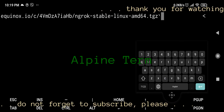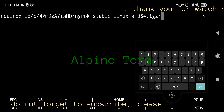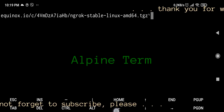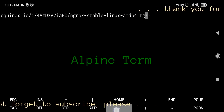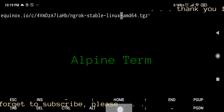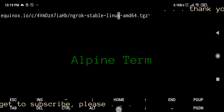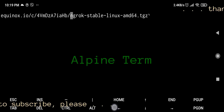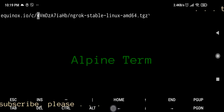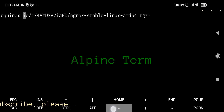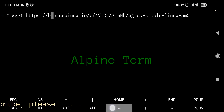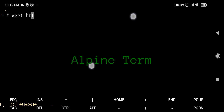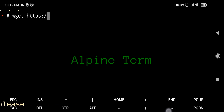Ngrok is useful for temporarily sharing a website that is only running on your development machine, or demoing an app at a hackathon without deploying.